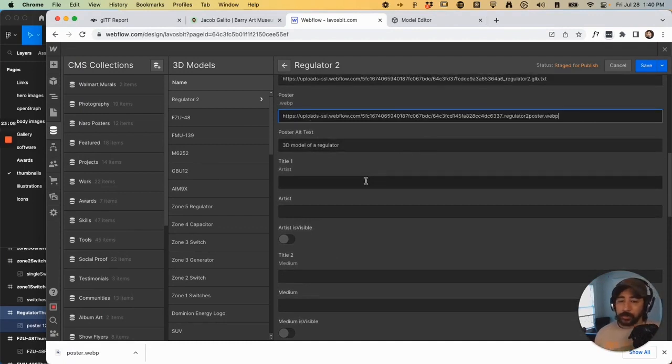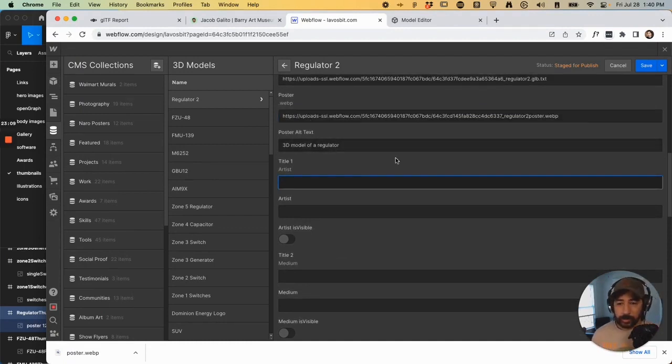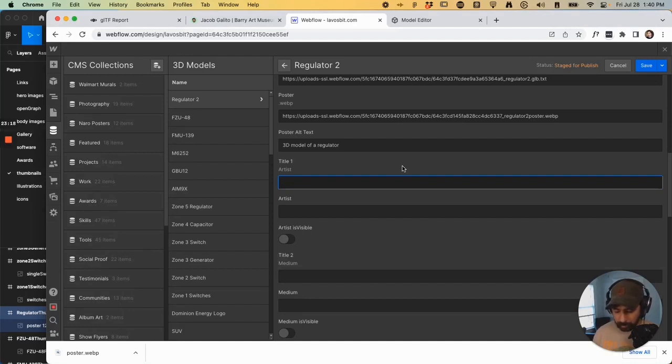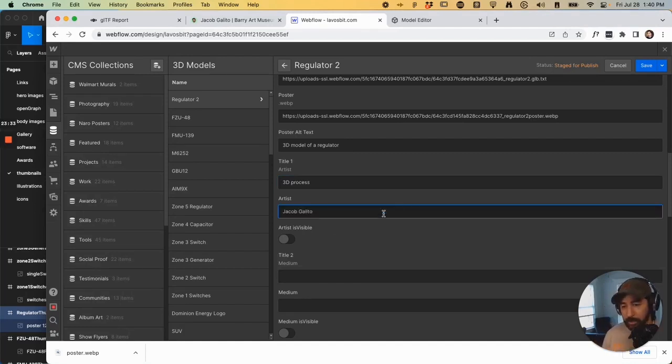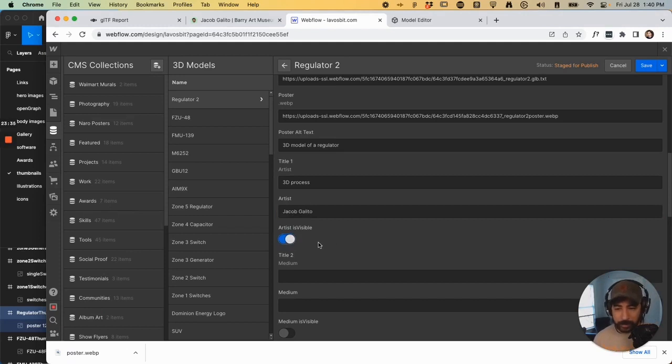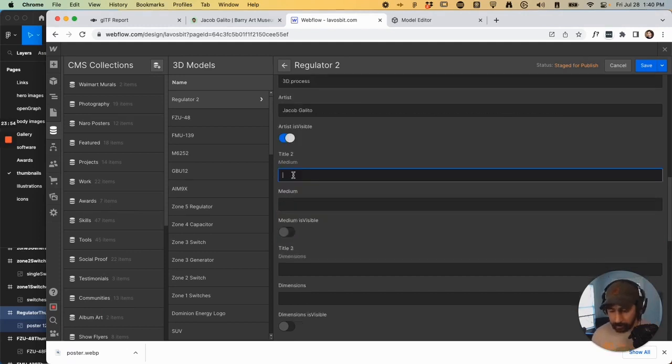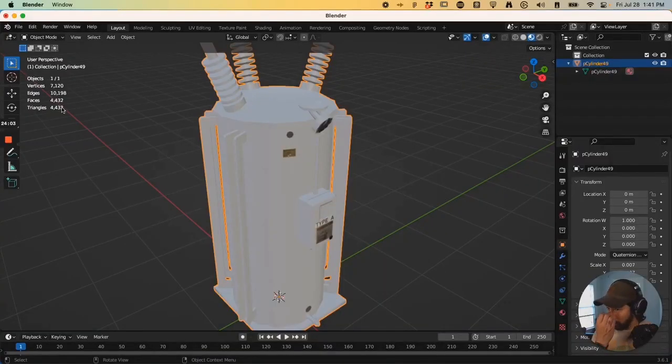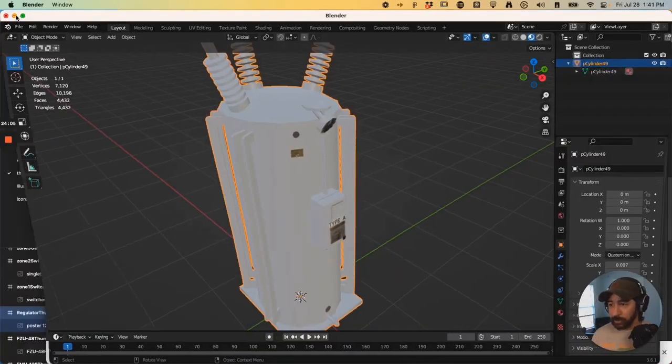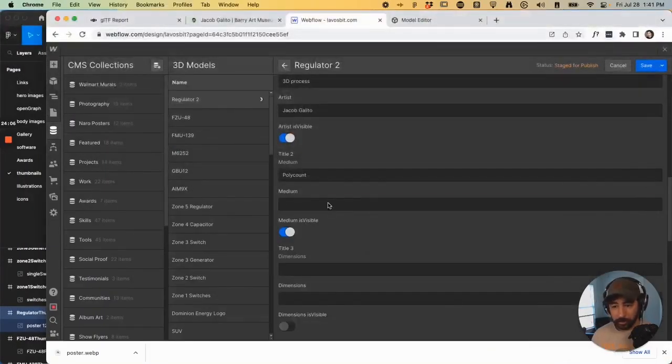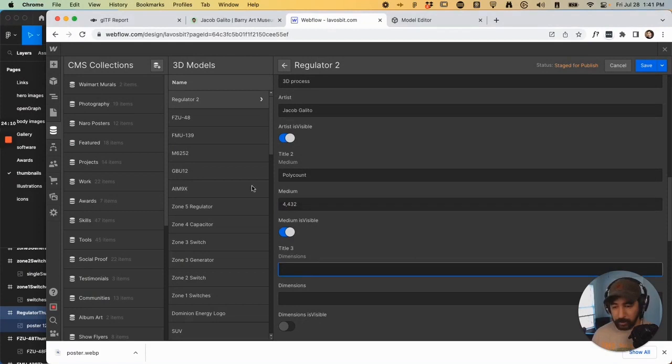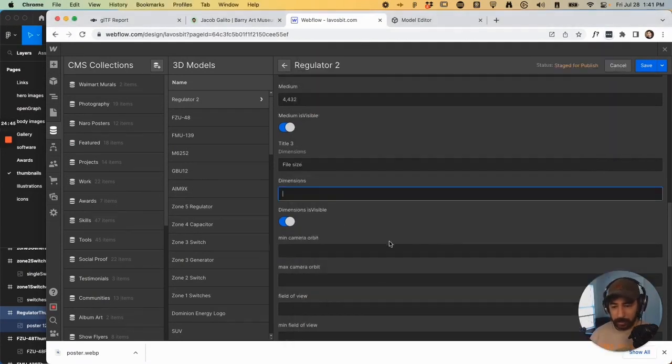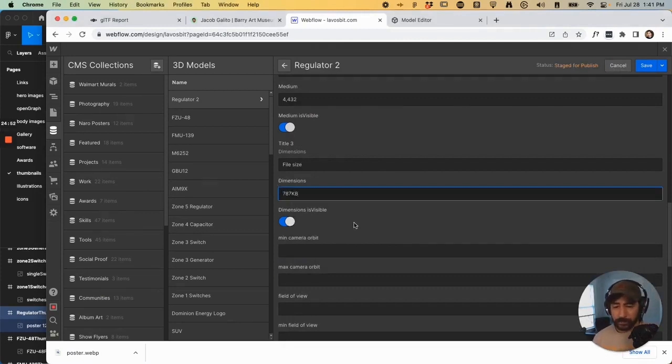So from here, this is where we can start adding artists. So let's just say for example, I want to put who created this 3D model or who made the 3D process portion. So I'll put, and then do we want it to visible? Yes. So for title two, you could probably put like poly count. You can see 4,432 dimensions. We could probably put file size, 187 kilobytes. And that's visible.